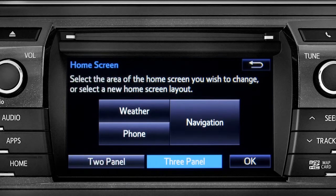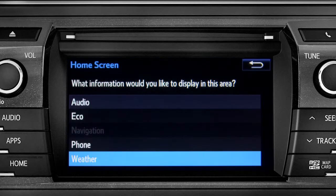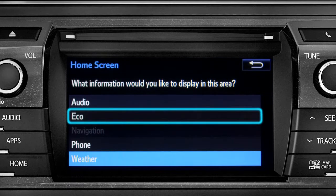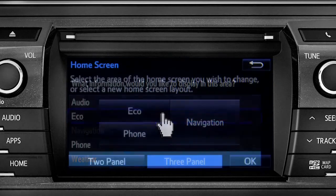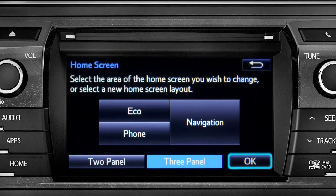Then tap the part of the screen layout you want to change. We'll pick the upper left panel. When the list of options appears, tap the one you want. Then tap OK to see the home screen with your changes.